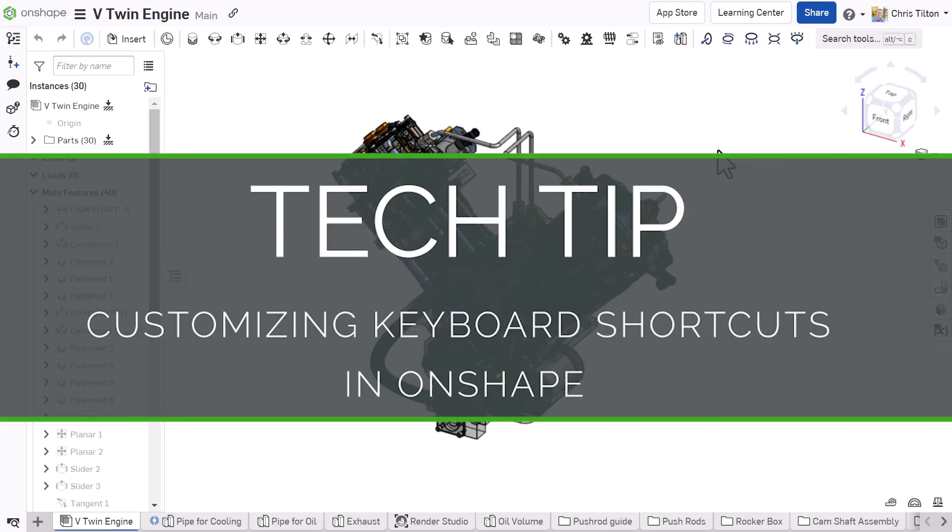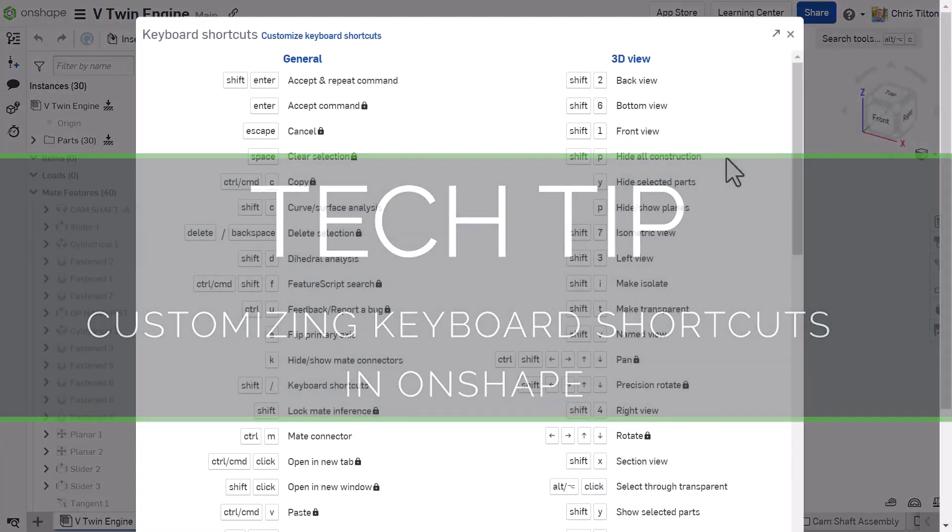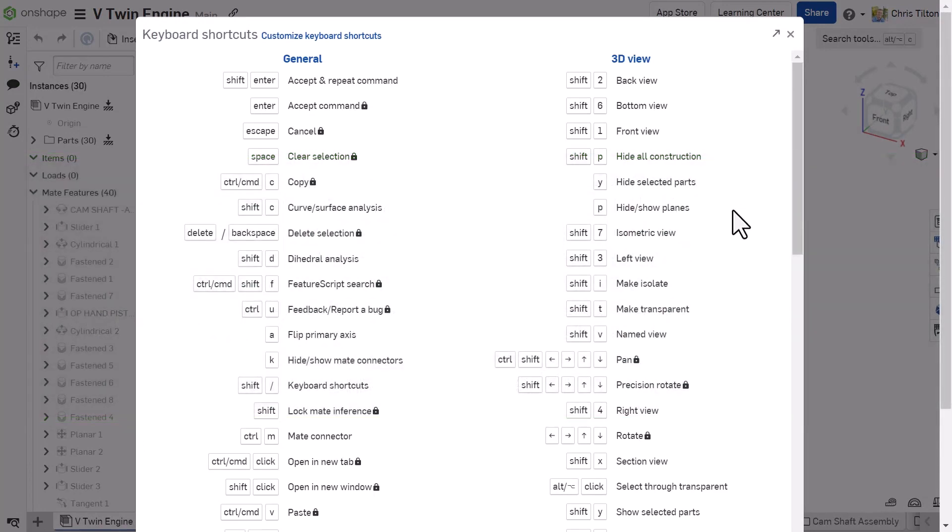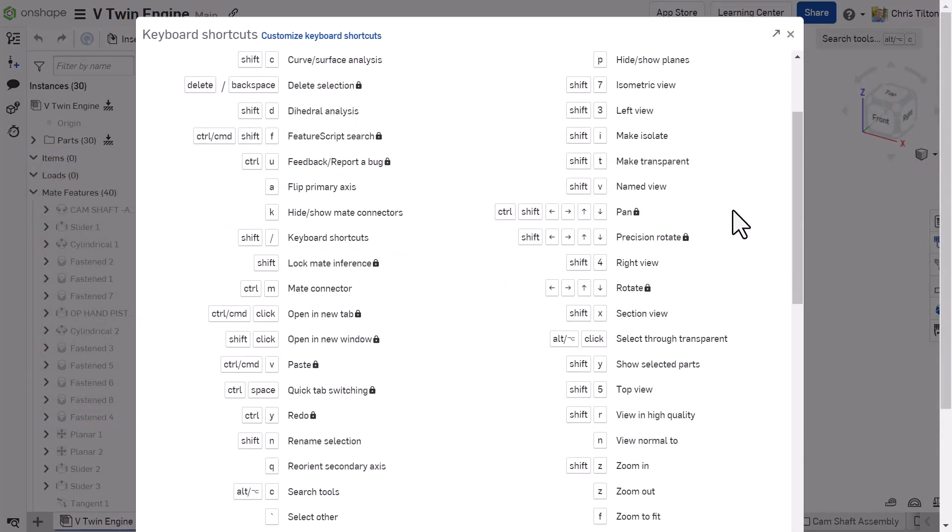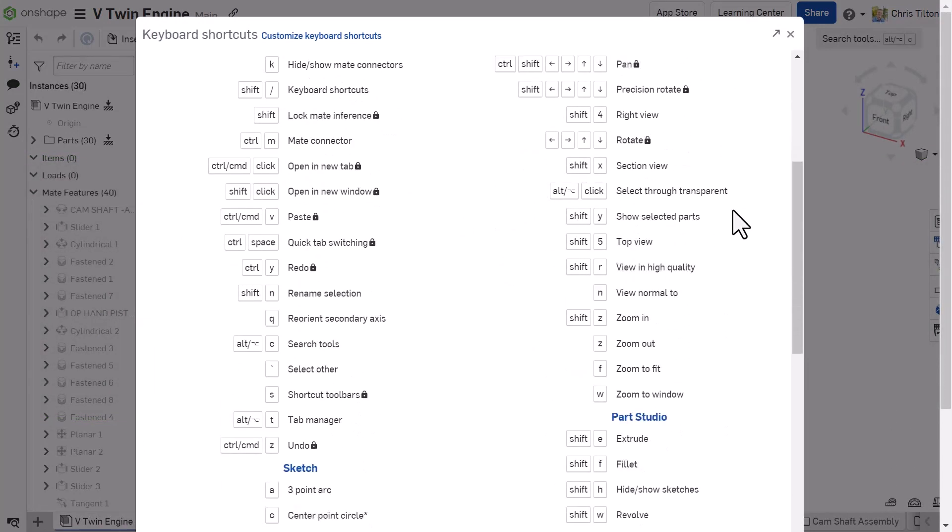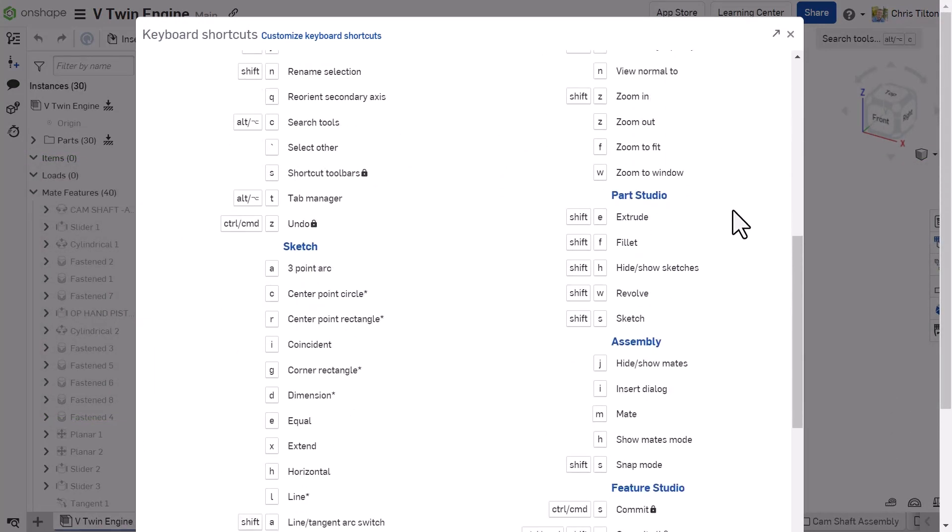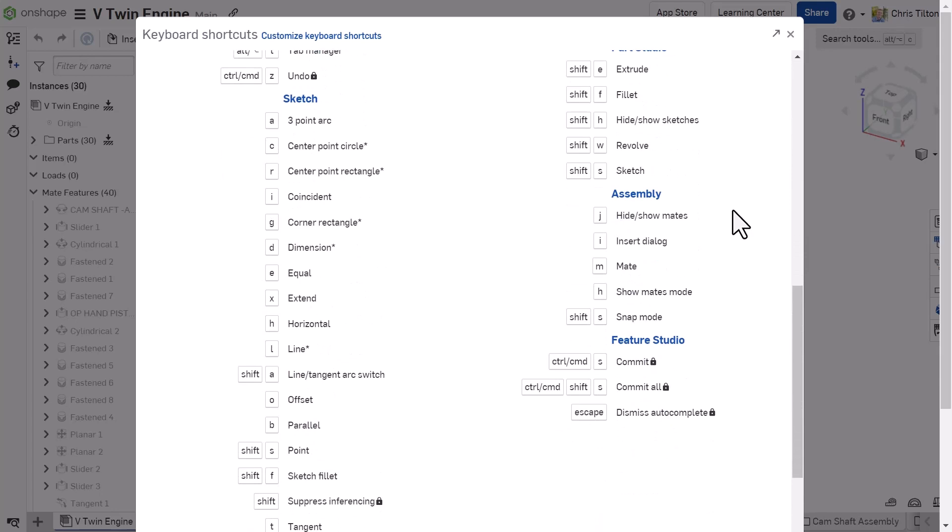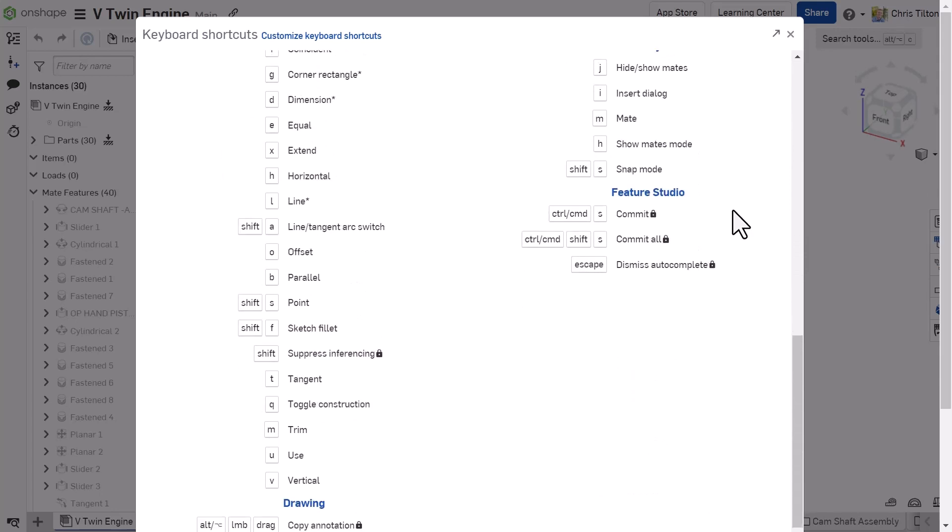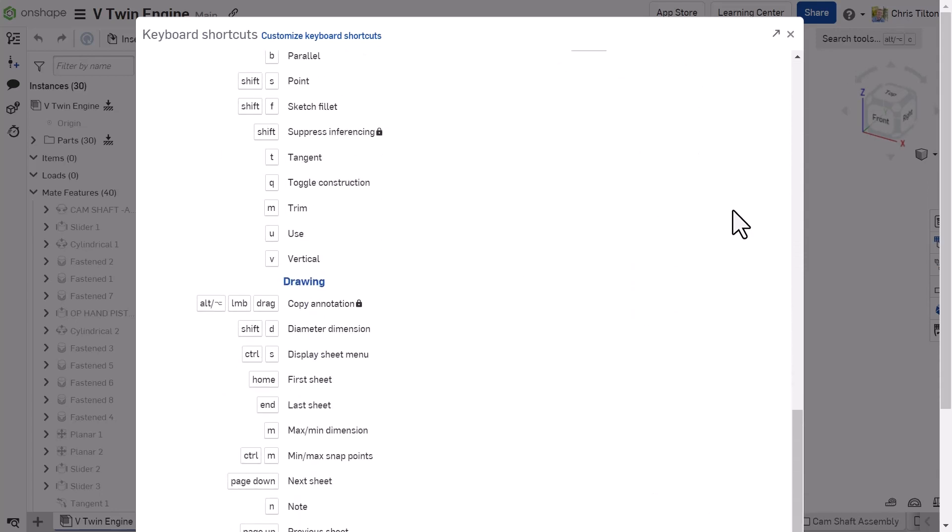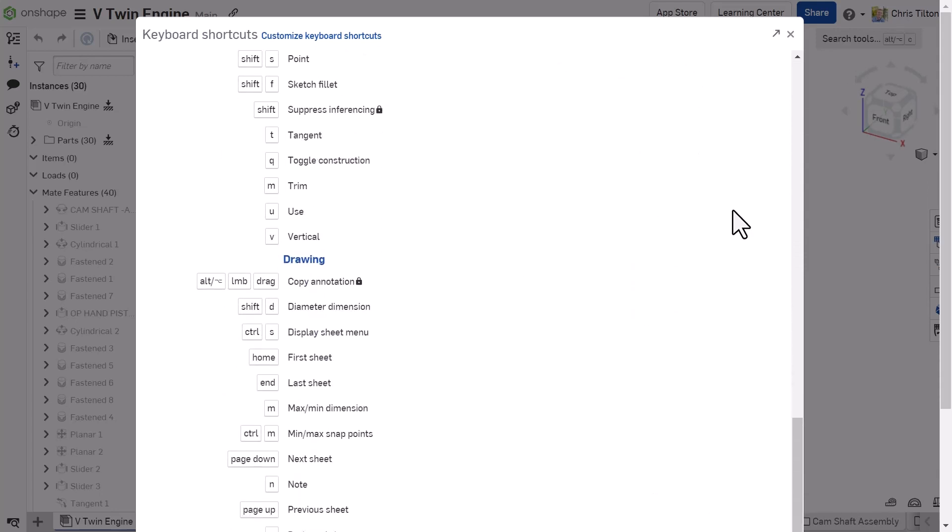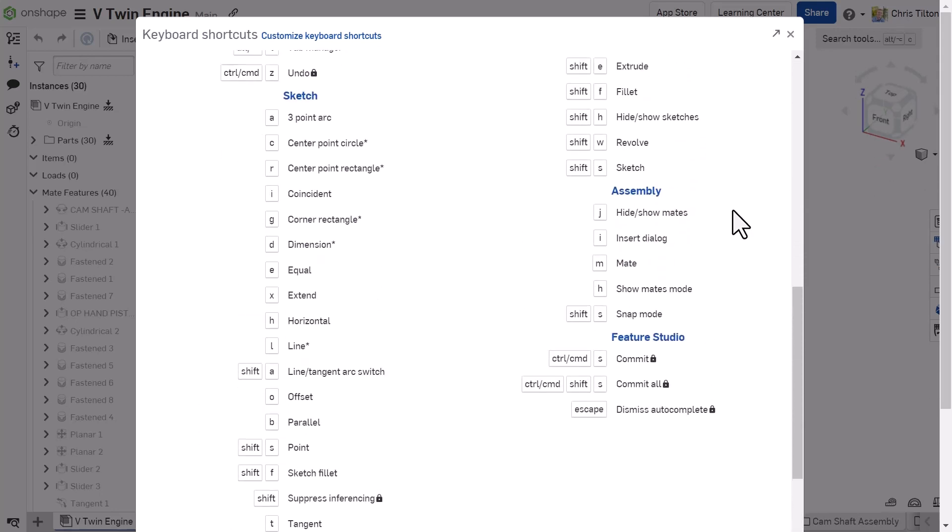Hey everyone, this is Chris with an Onshape tech tip. Onshape's library of keyboard shortcuts work to minimize mouse movement and speed up your design process so that you can spend less time hunting for the right tool and more time designing.